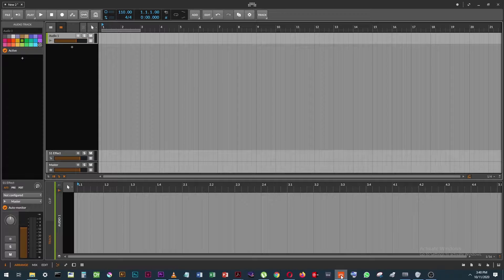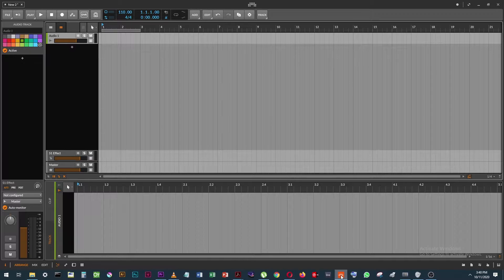I was using Logic Pro for many years. So with no Mac and no Logic, I started working with Ableton Live. I love Ableton, but I like Bitwig a whole lot better, and I've been using it for a few years now.